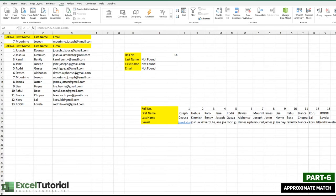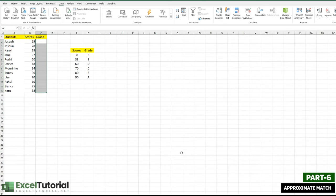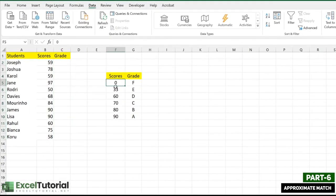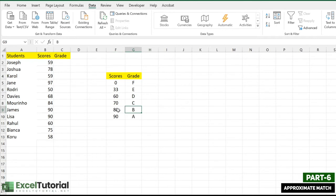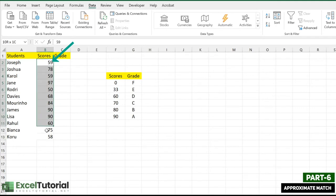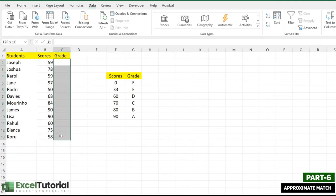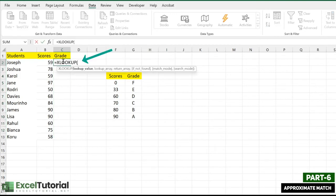In the next part we'll cover approximate match. Click on the 'Approximate Match 1' sheet if you've downloaded it. Here we have a grade classification table: 0 maps to F, 33 maps to E, 60 maps to D, 70 maps to C, 80 maps to B, and 90 maps to A. Students have scored various marks and we'll use XLOOKUP with one more argument — the fifth argument — to find the next smaller value relative to the score.